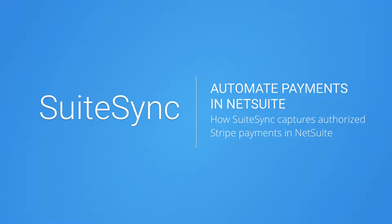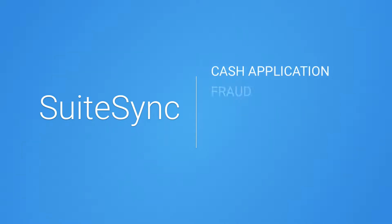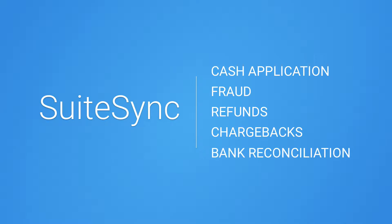SuiteSync makes processing orders easy by automating cash application, fraud, refunds, chargebacks and bank reconciliation in NetSuite.